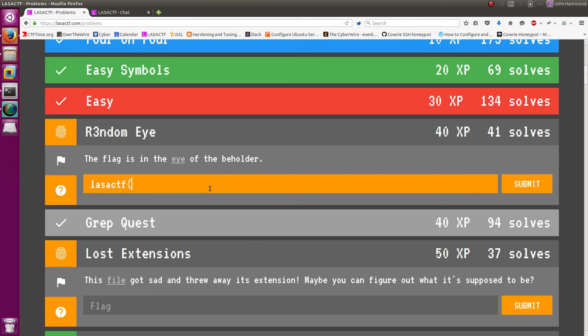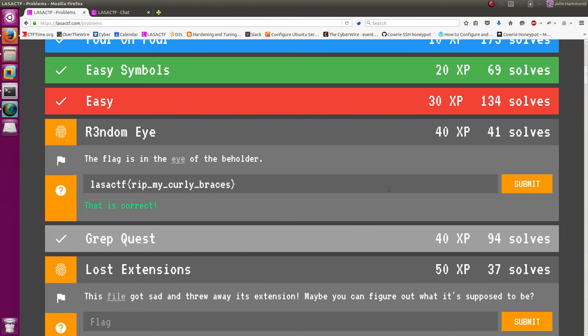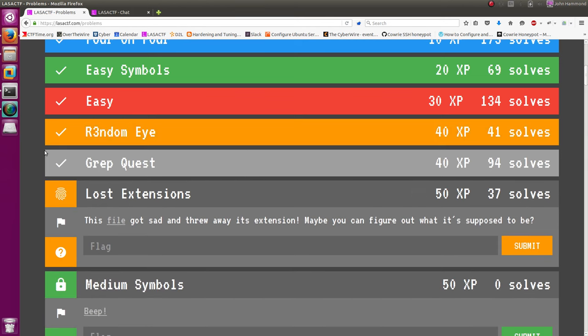LASA CTF, rest in peace, my curly braces. And let's get our 40 points. Good stuff, a little too easy.